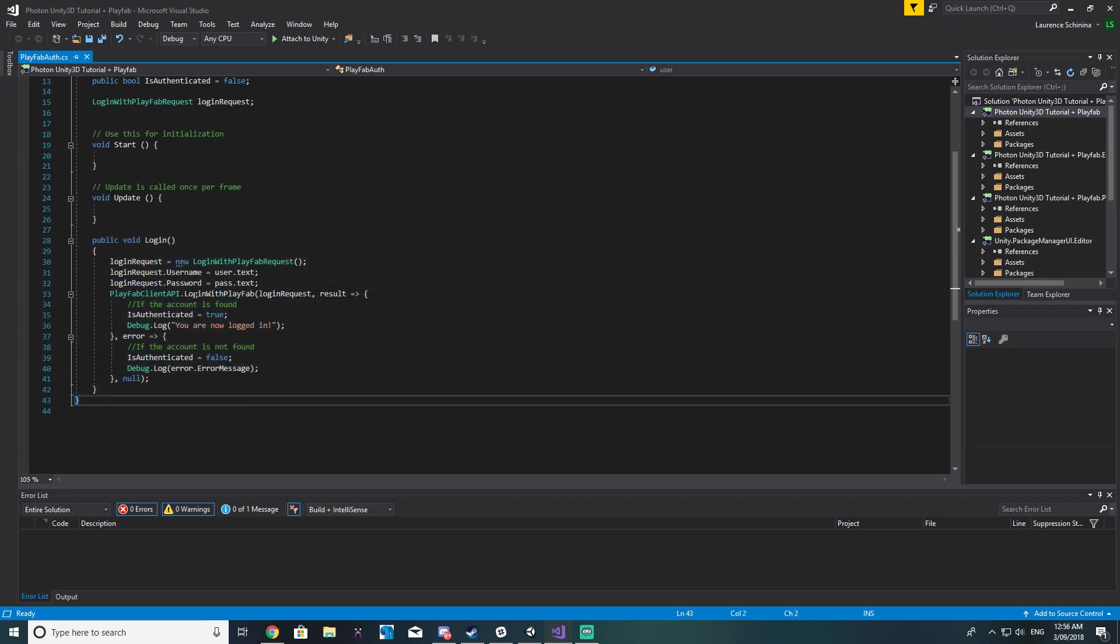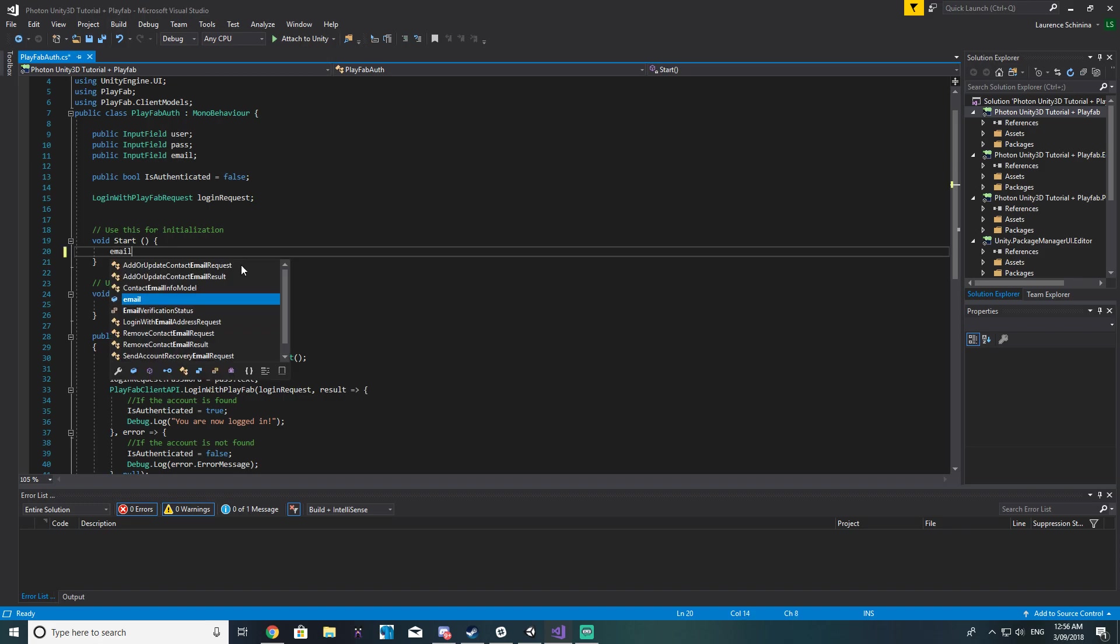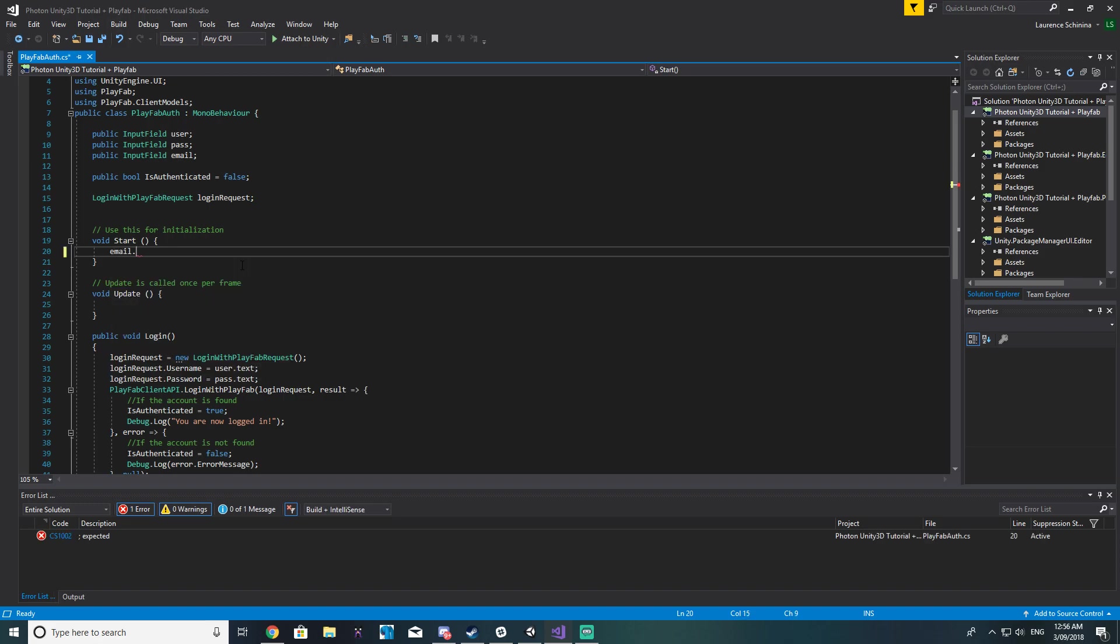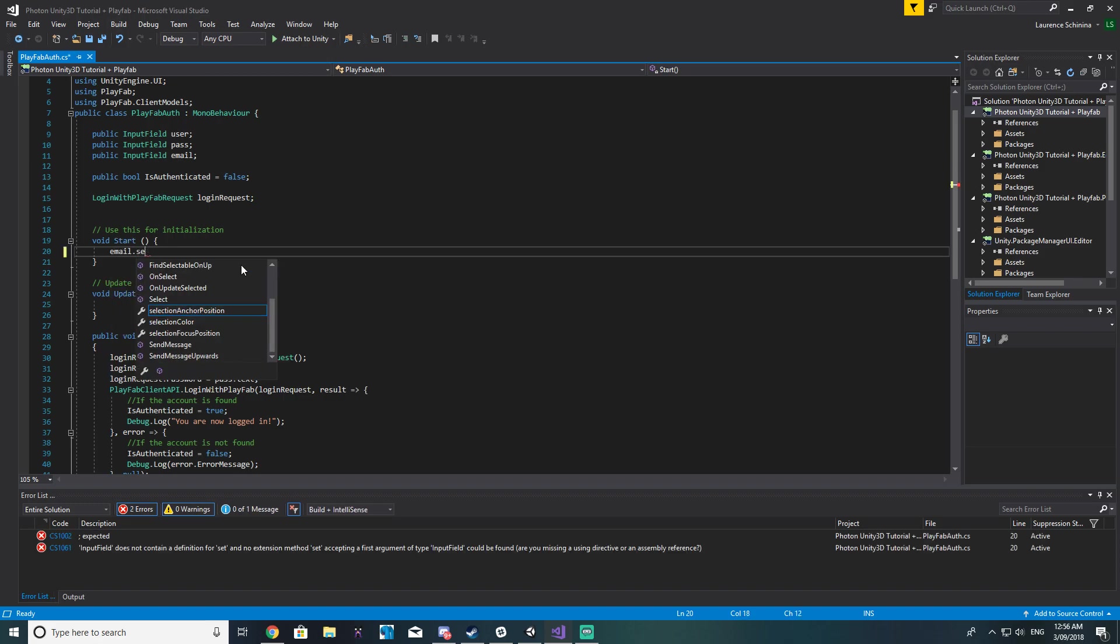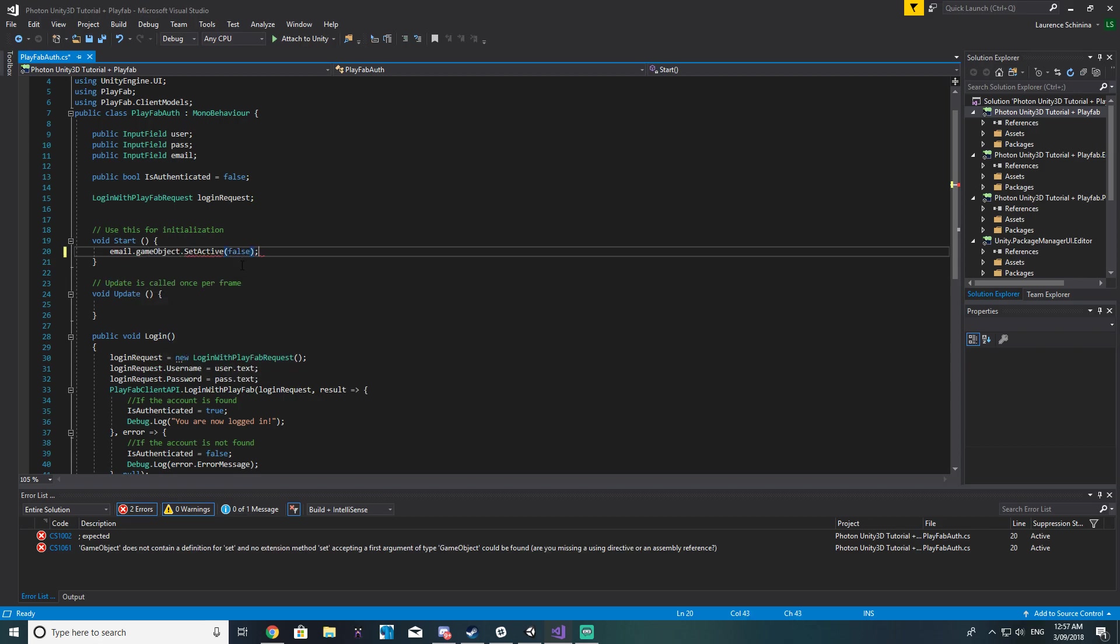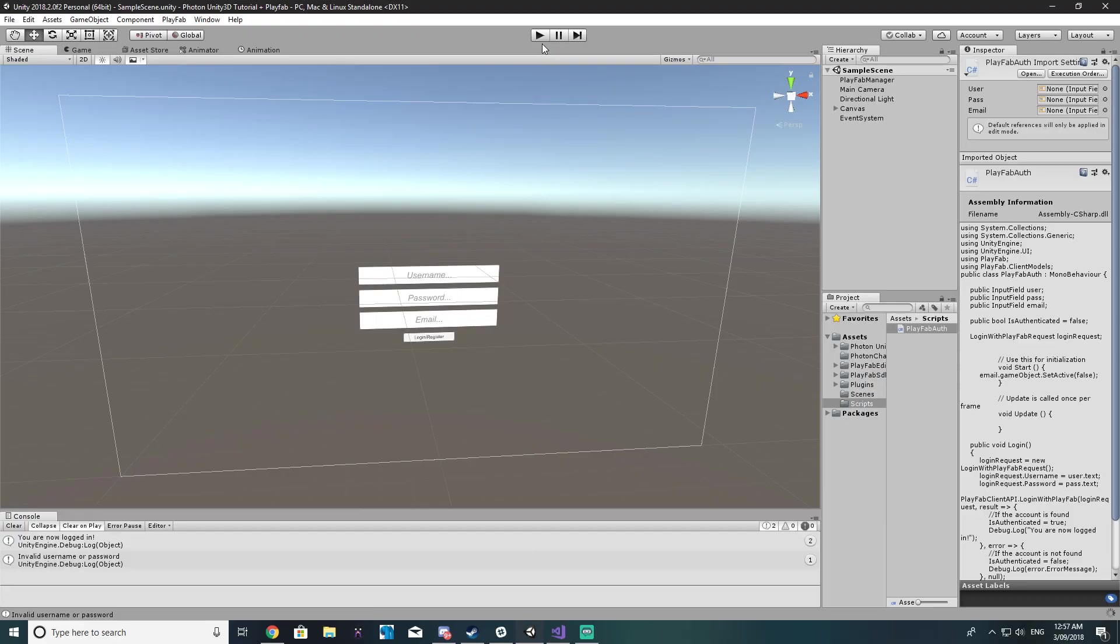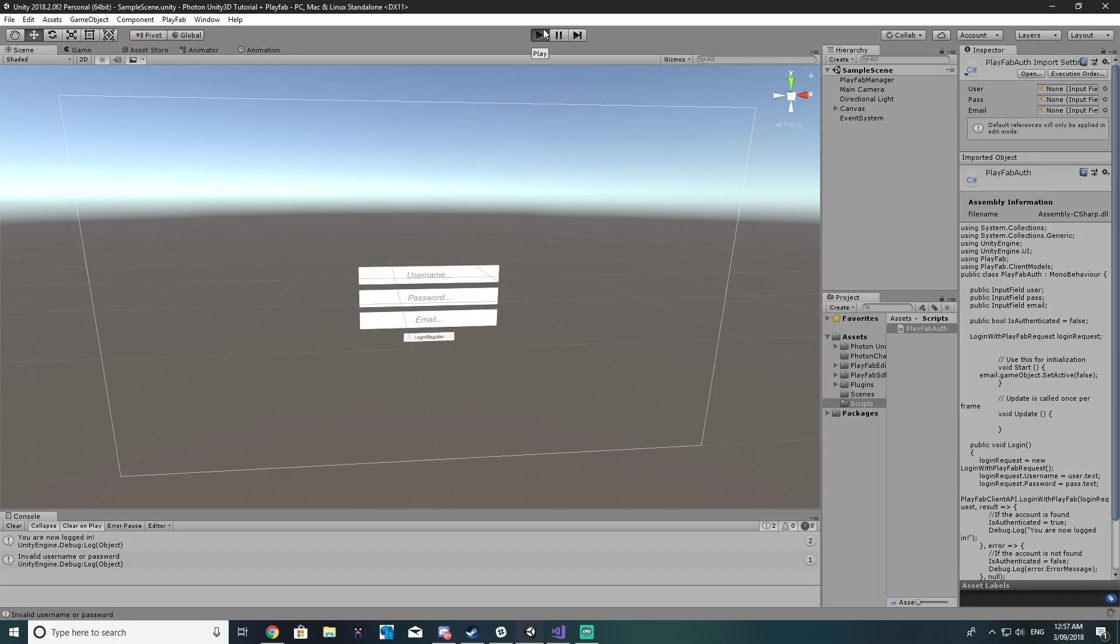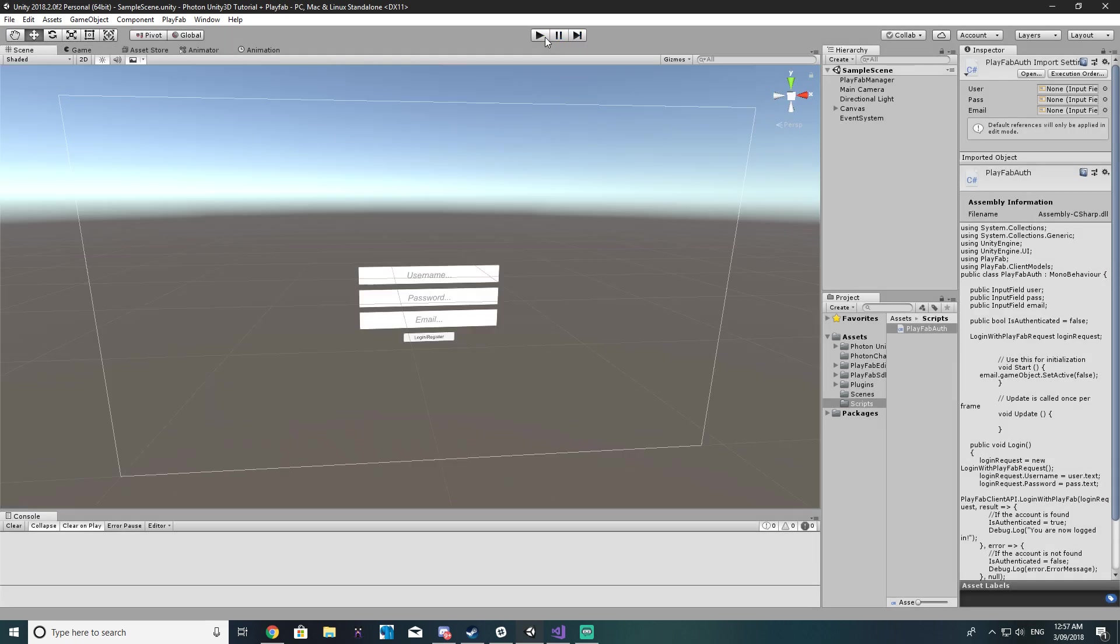So what we want to do now is on our email field here in the start function let's do email.gameobject.set active and we'll make it false. So what this will do is when the game runs that email field will not be there because it's not needed yet. That's only used for registration.